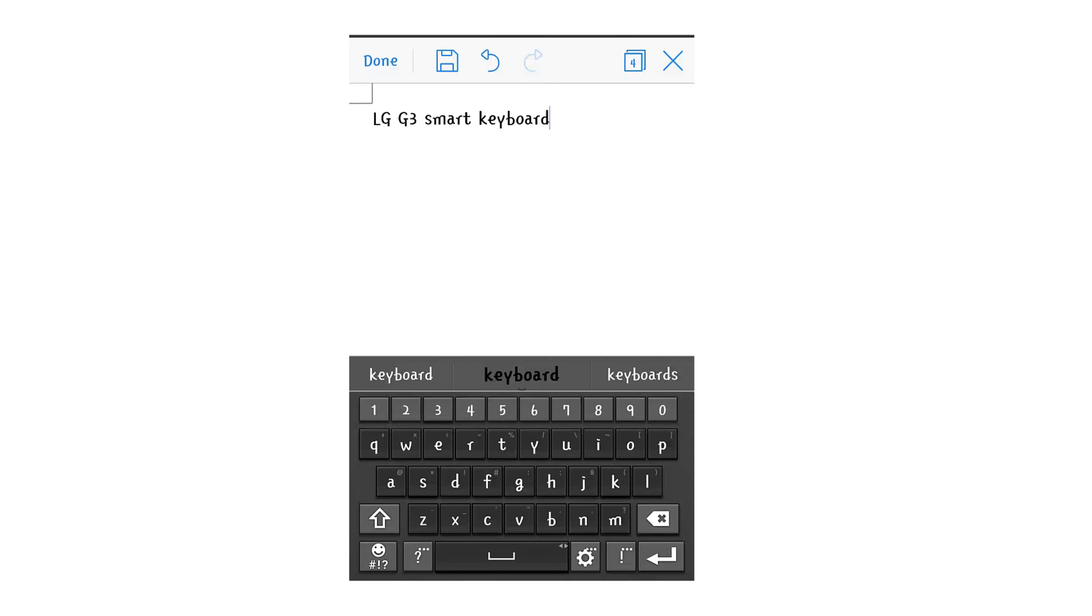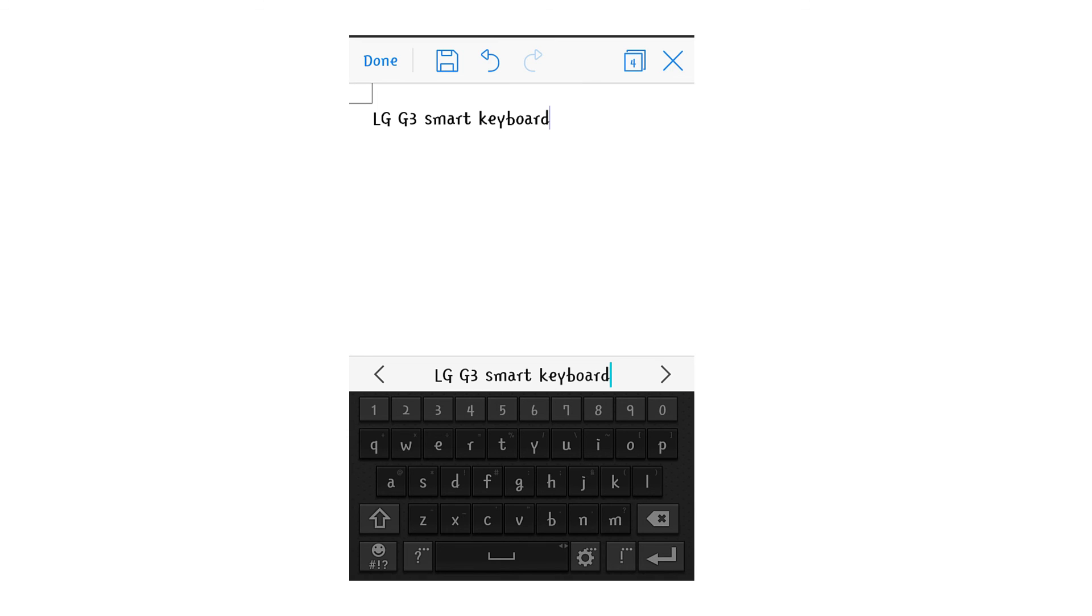By long pressing on the space key, two arrows will appear that will allow you to navigate around your document with ease.